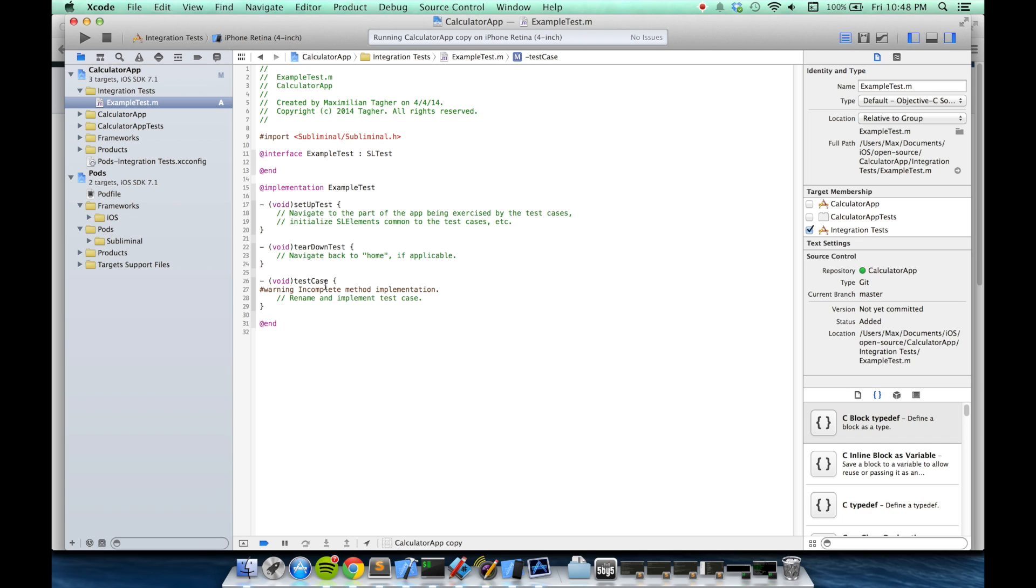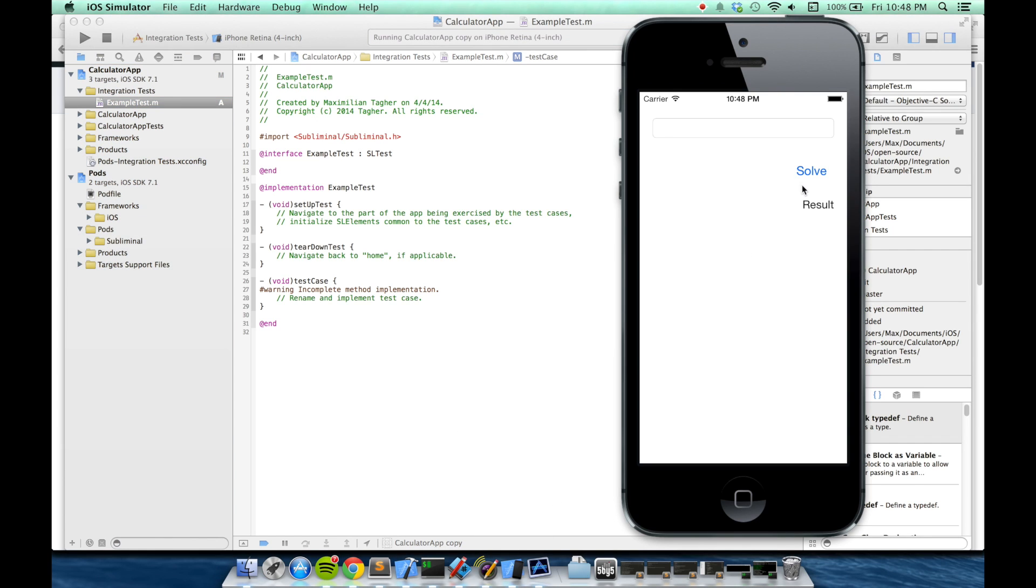Inside the test cases, you'll use Subliminal to identify user interface elements, potentially interact with them, and then make some assertions about their behavior.